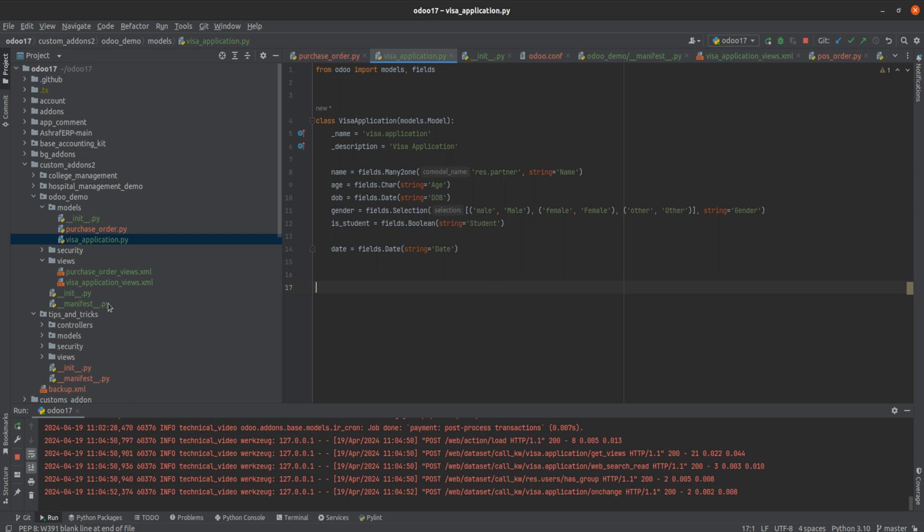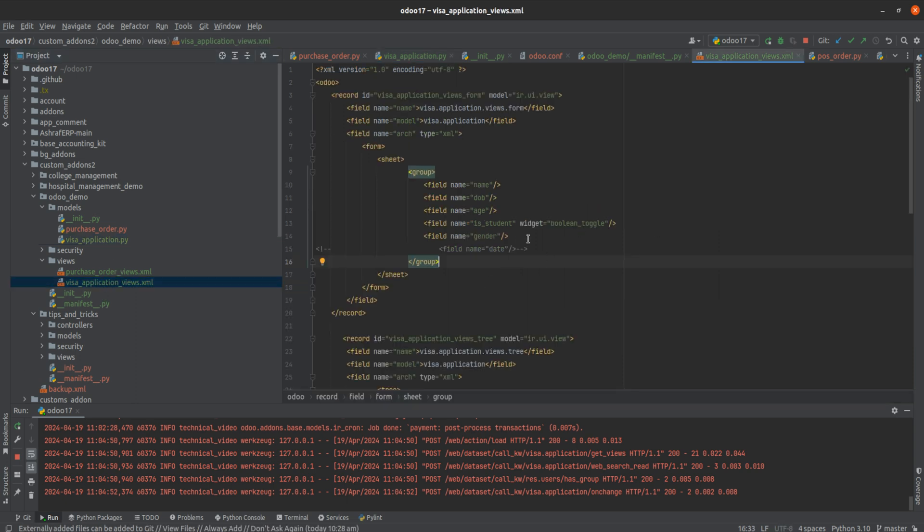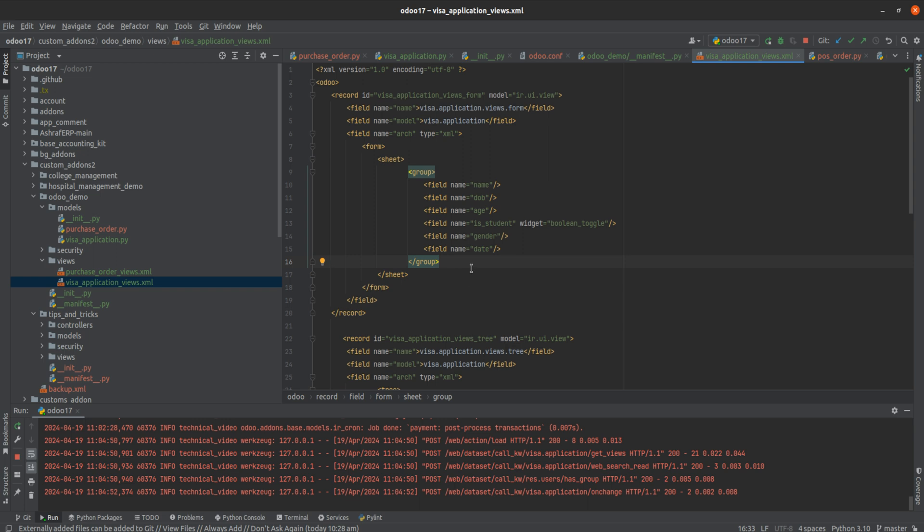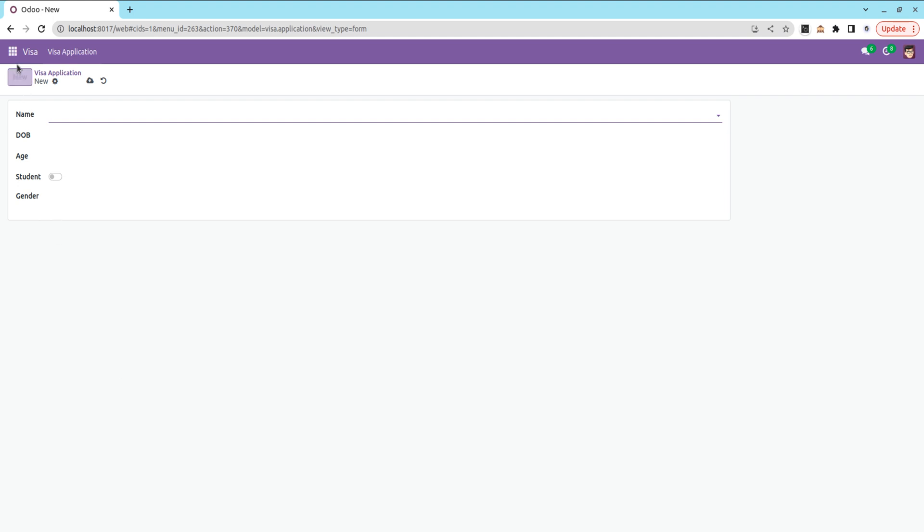First of all, I'm going to set the view. Here you can see I've created the view for my custom module, the Visa Application model, and I've added the date field. Let me upgrade the module now.